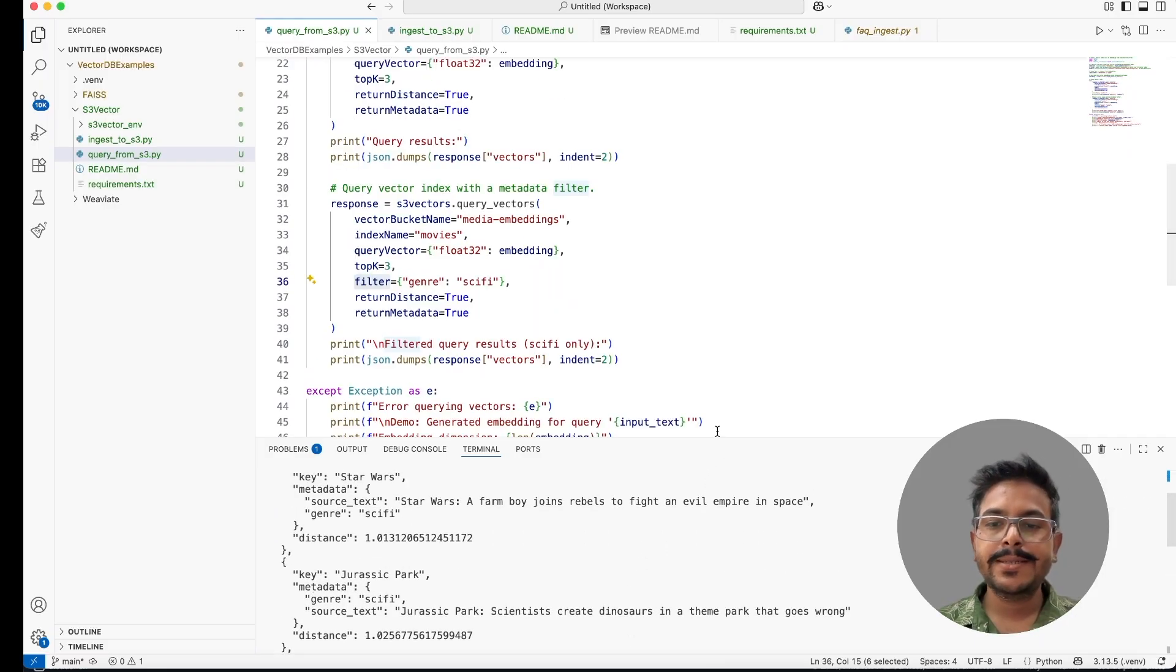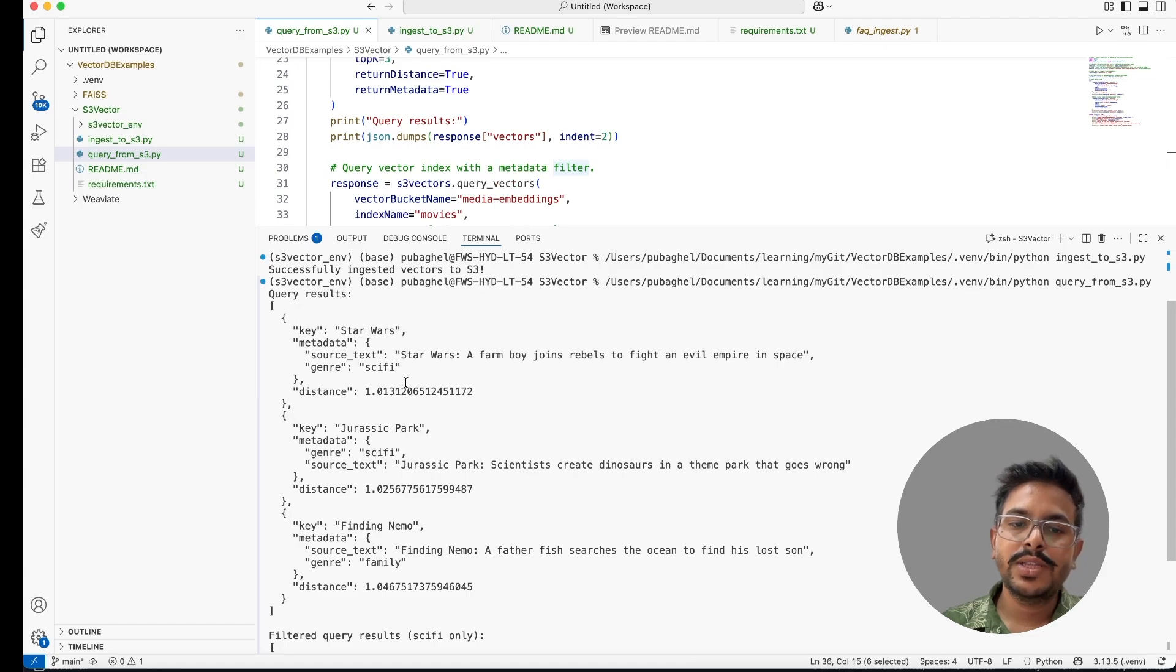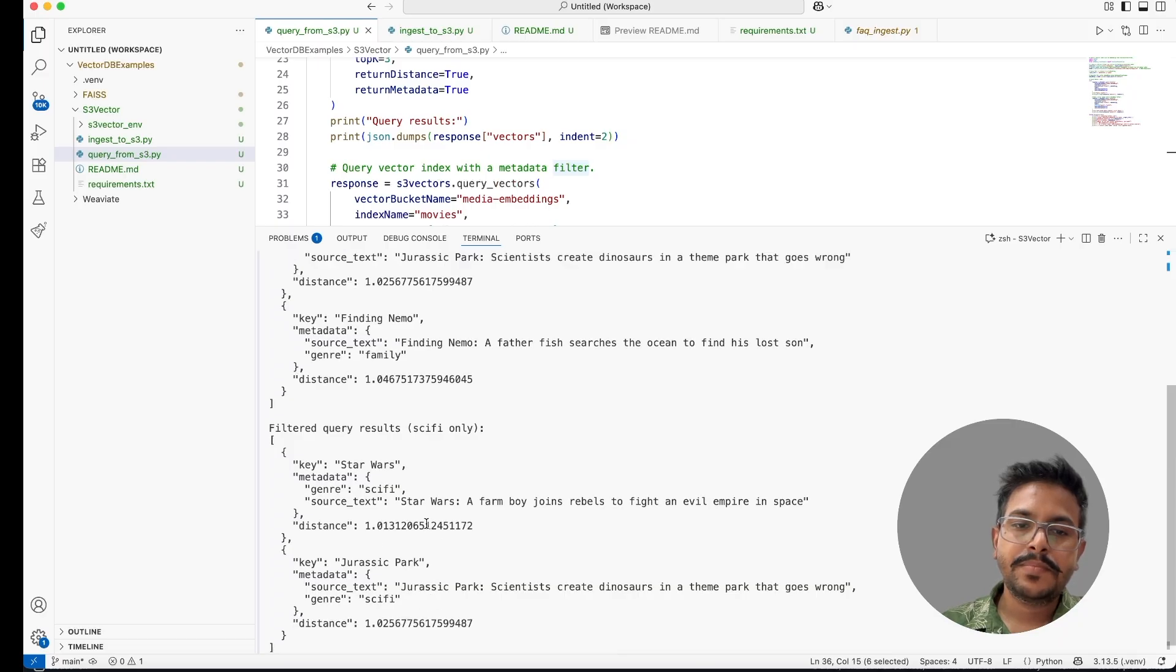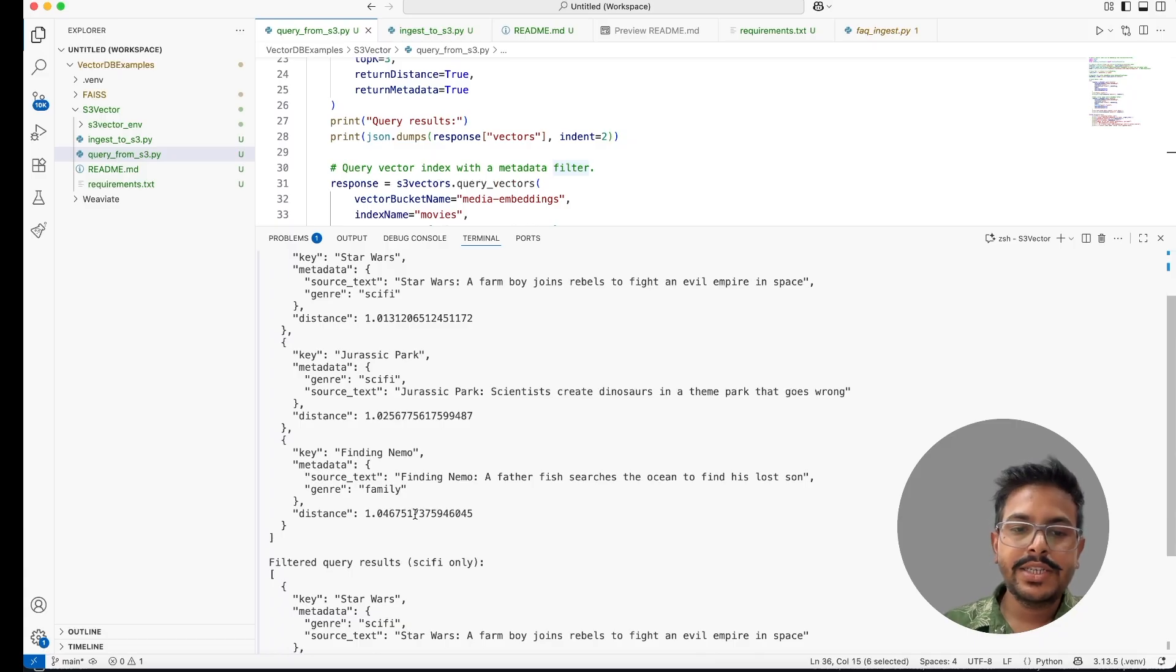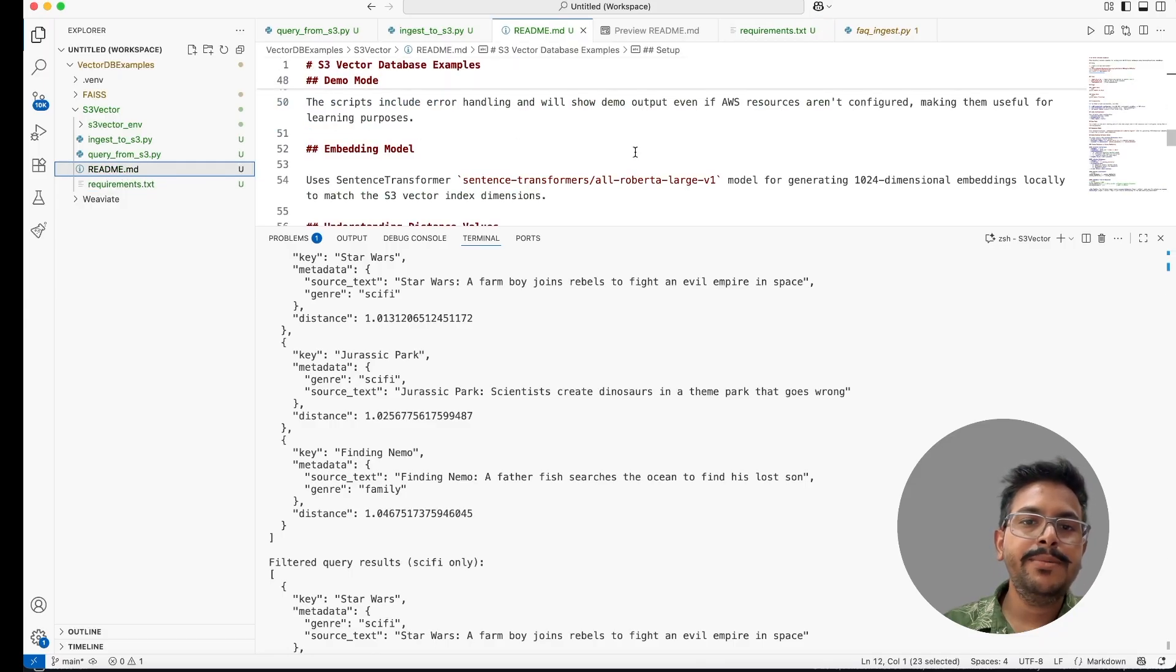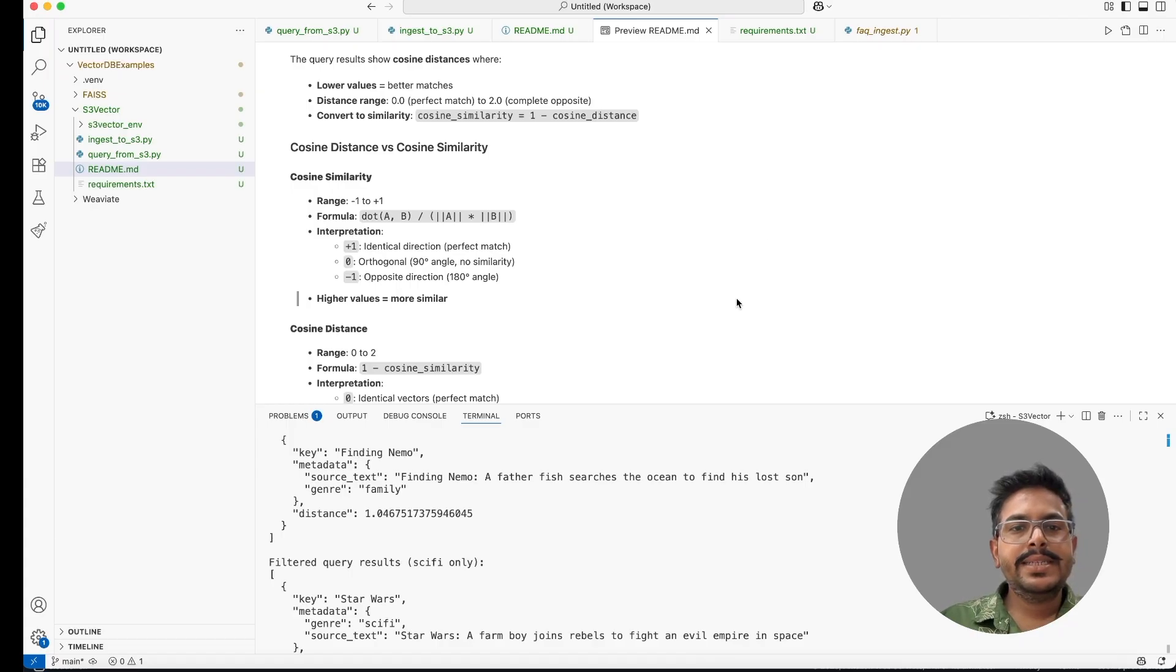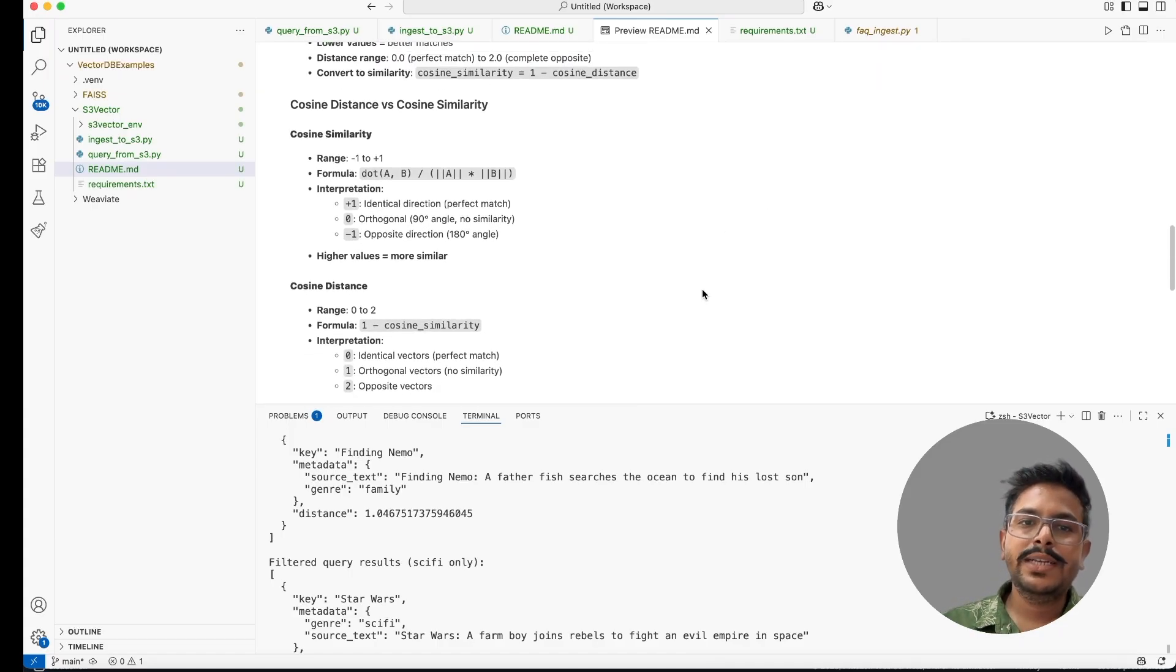Here we got the answer. We have the two queries, one is without filters and one is with filter. This is without filter we are getting the data and this is with filter we are getting data. So this distance is actually a cosine distance. It is different from cosine similarity. I have mentioned this in our readme file. So I'll show you the readme file.